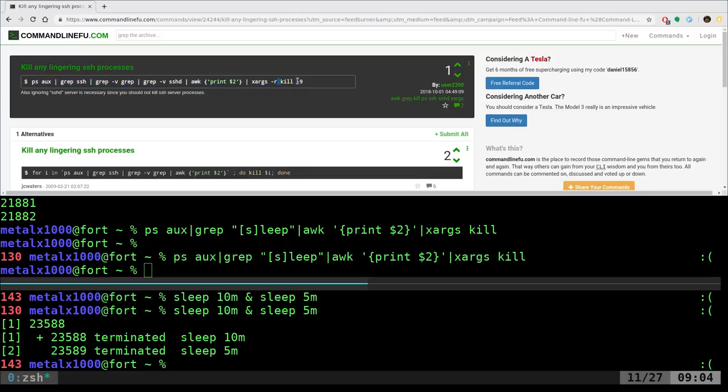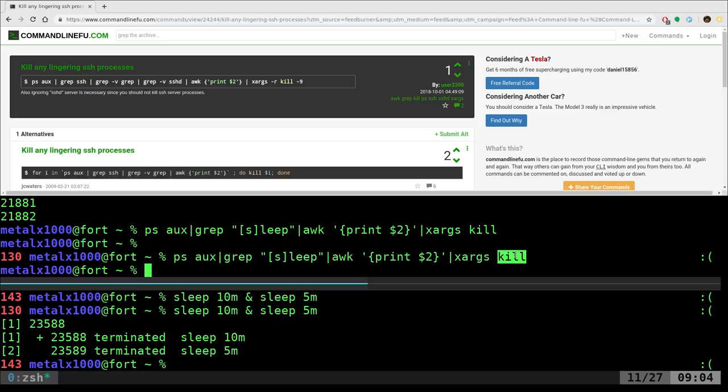Their kill command has dash nine, which means kill it, just kill it no matter what. Or if you just use kill, depending on the process and what it's doing, it may not kill it. If you do dash nine, it is going to kill it dead regardless of what type of process it is. So, it's up to you whether you put that in there or not. It could be dangerous depending on what you're doing.